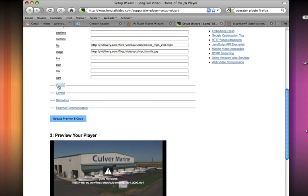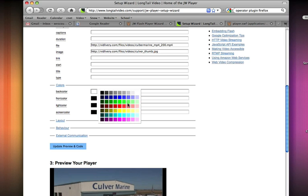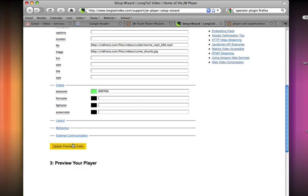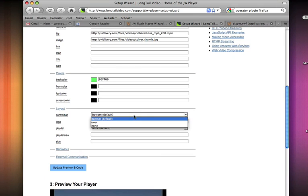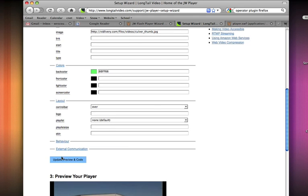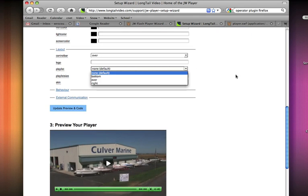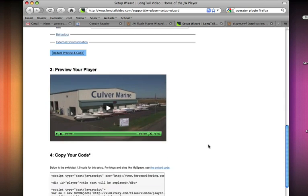Other things you can do is you can change the colors of stuff real easily. You can always just keep updating and previewing stuff. Layout, maybe put the navigation bar kind of hovering over. We can have a playlist if we want, different things like this, just update preview.